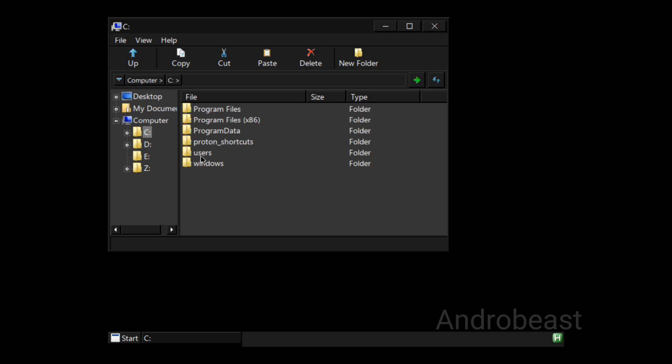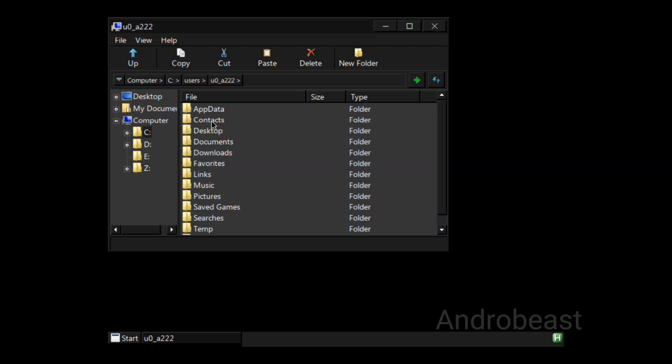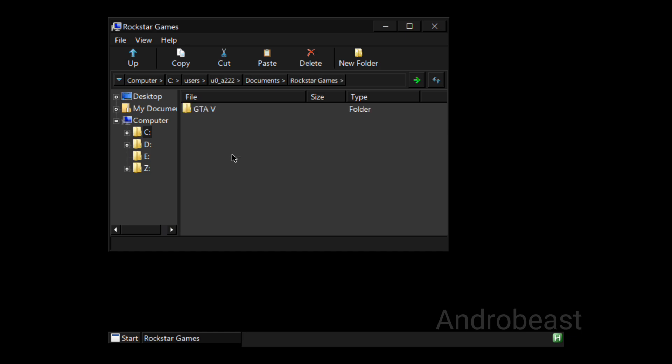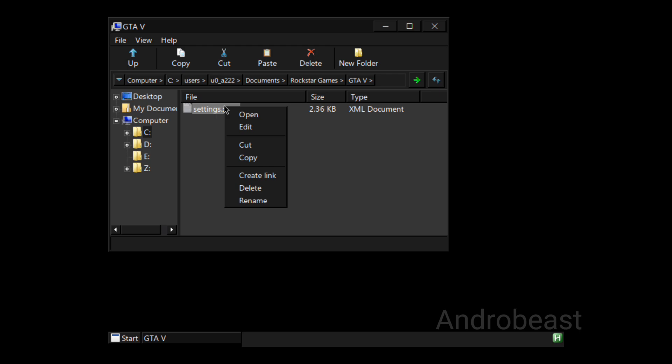Simply go to C drive, go to users, go to the second folder that is User A triple 2. Now here find the Documents folder and here you will see a folder named Rockstar Games. Simply go here, go to GTA 5, and you will see a file called settings.xml. Simply click here, double tap on screen and you will see a menu will appear. Click on edit.